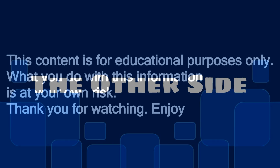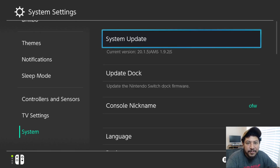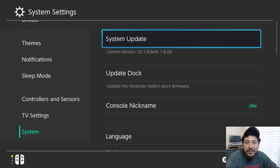This content is for educational purposes only. What you do with this information is at your own risk. Thank you for watching. How's it going everyone, welcome back to another video.